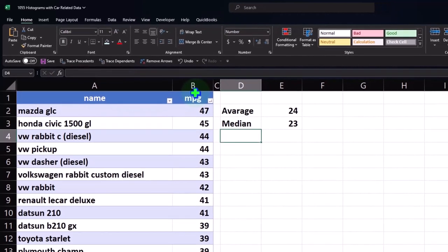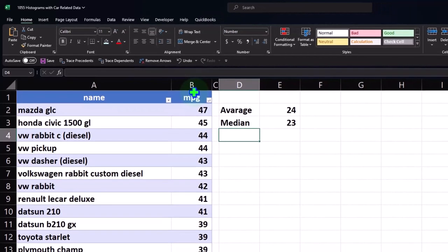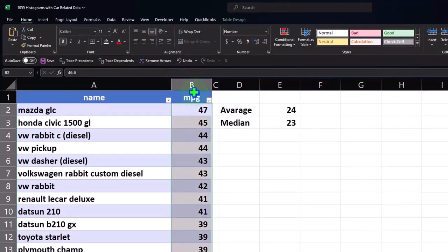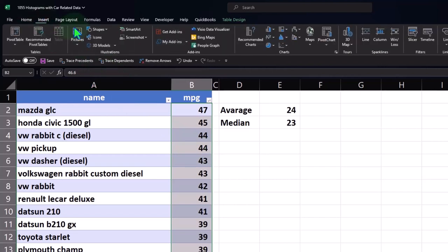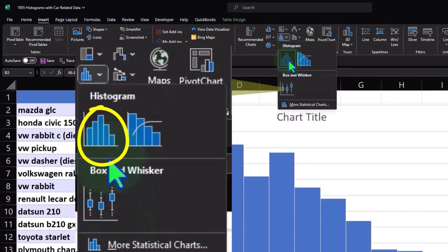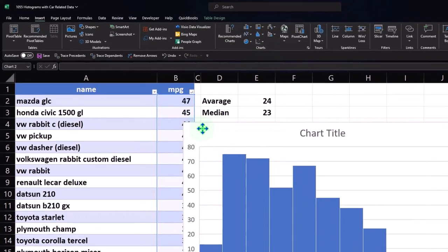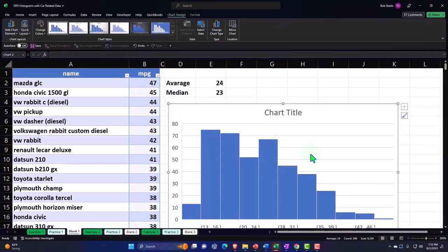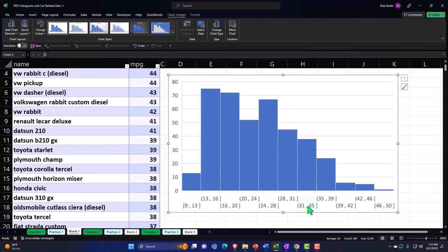Now let's add our histogram. With the histogram, I just want the data set to see how many of these numbers fall into a particular bucket. I'll select the data, go to the Insert tab, Charts group, and insert the histogram. I'll pull it over and delete the title. There are our buckets that were chosen automatically.